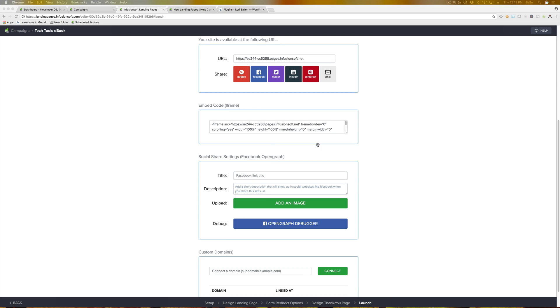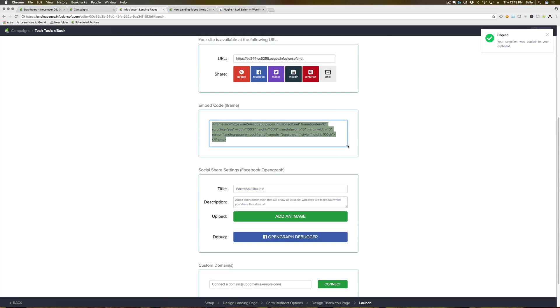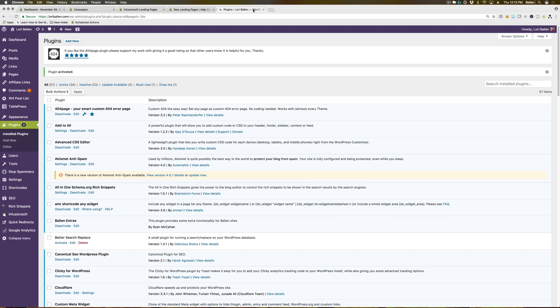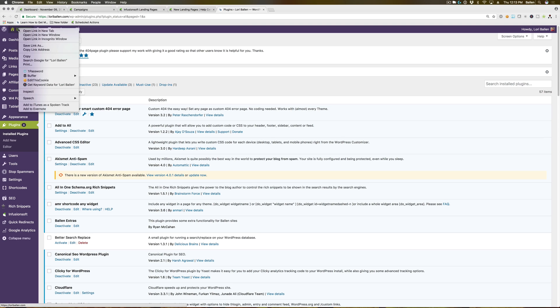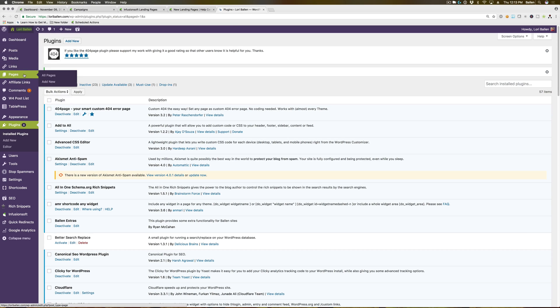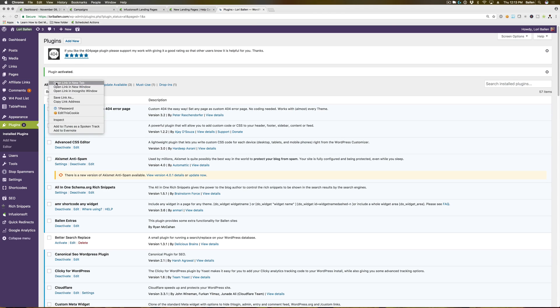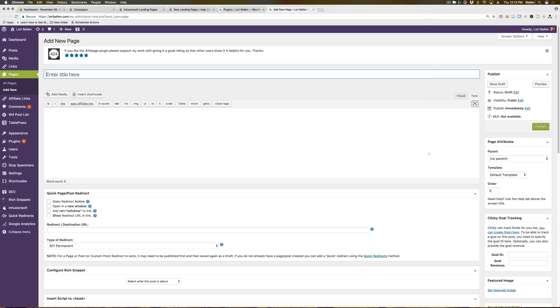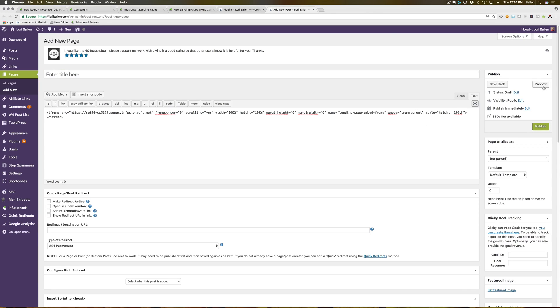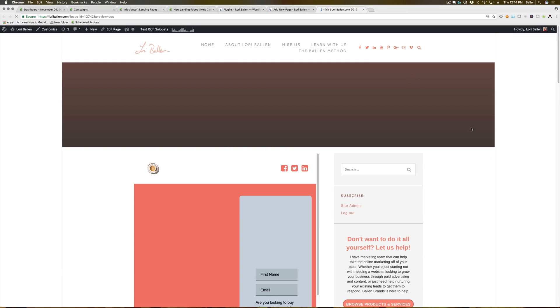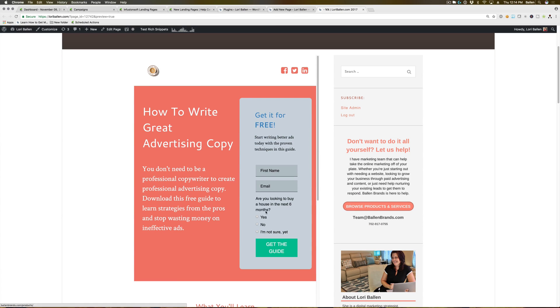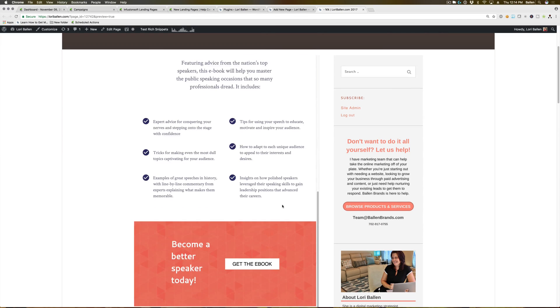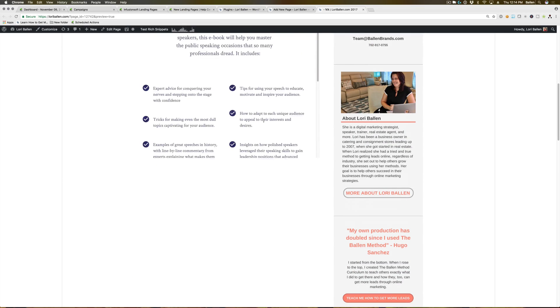You can also choose to embed this on your website. With our themes that we're using on our websites, I haven't quite gotten this to work 100% yet. I'll show you here what it does. If I go to a new page and add a new page here, you're gonna paste this. We use WordPress, so I'm gonna paste this into the text editing option on WordPress and preview it.